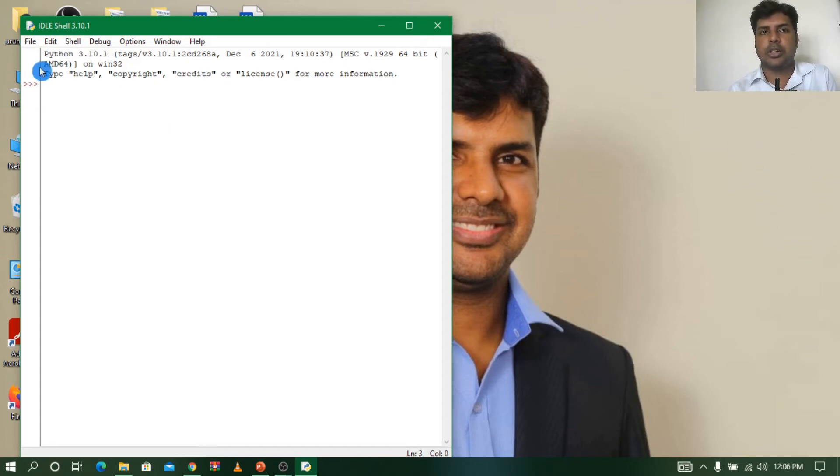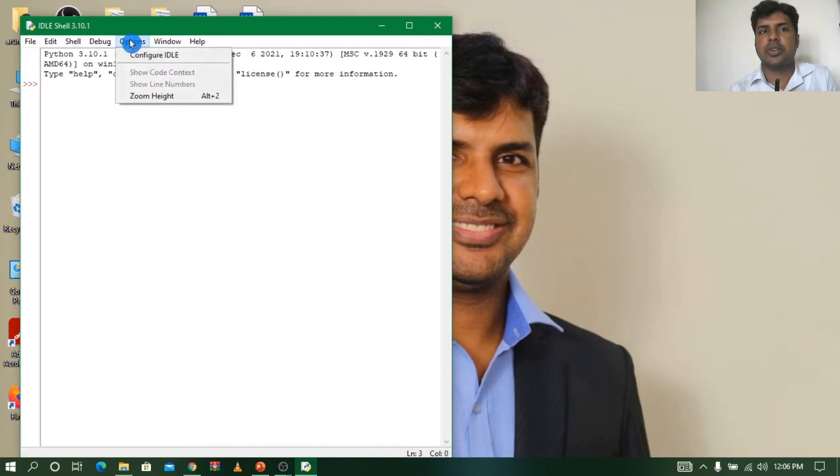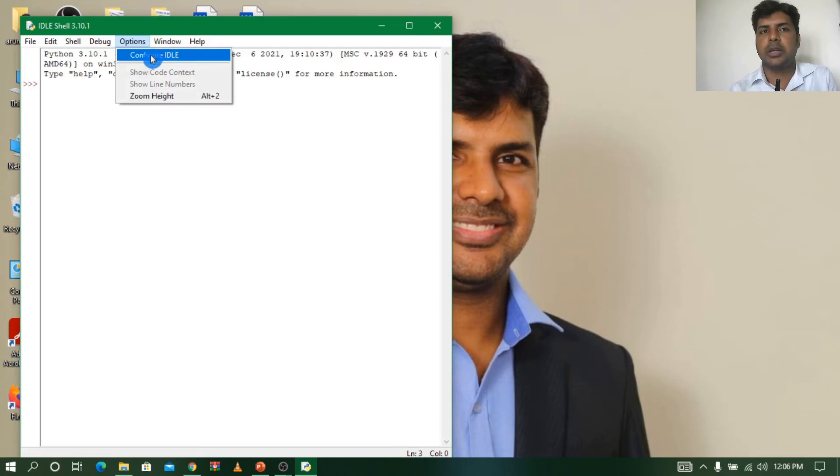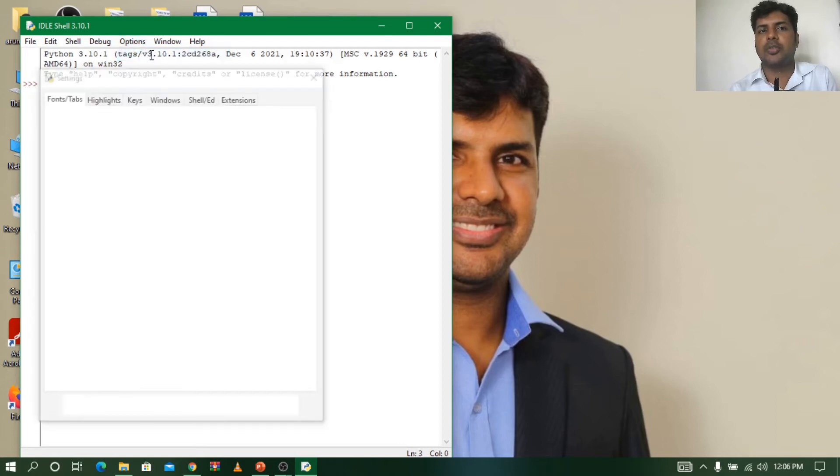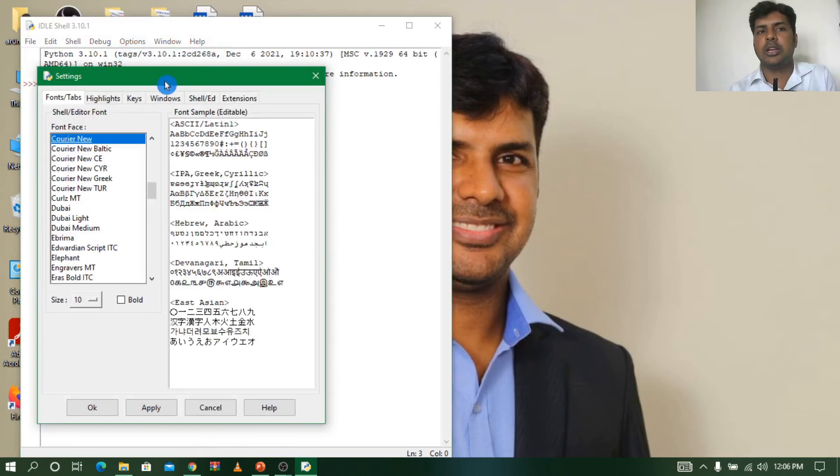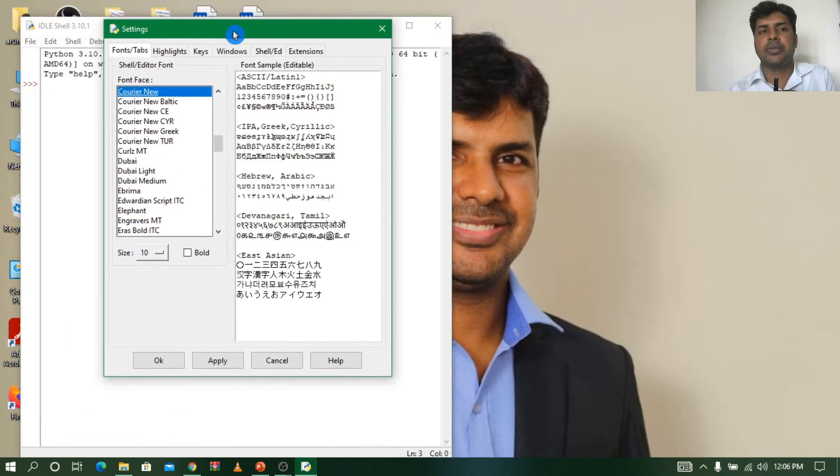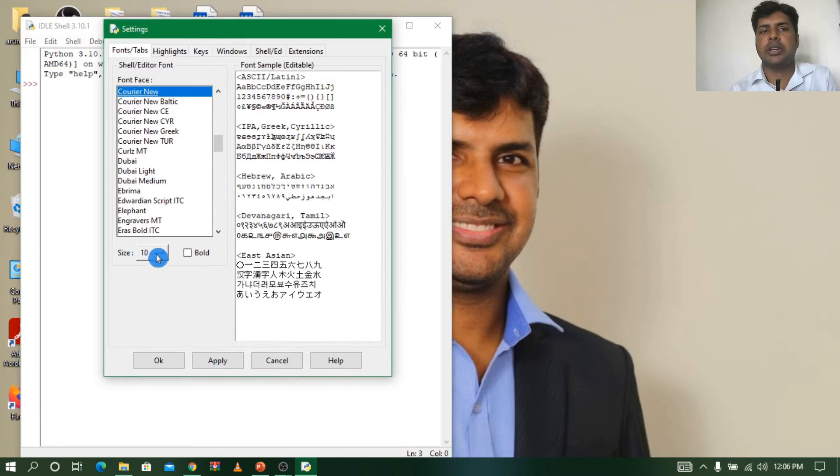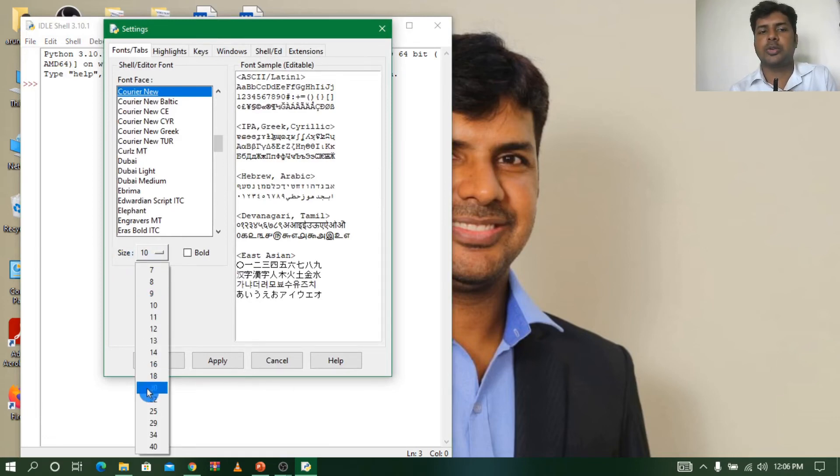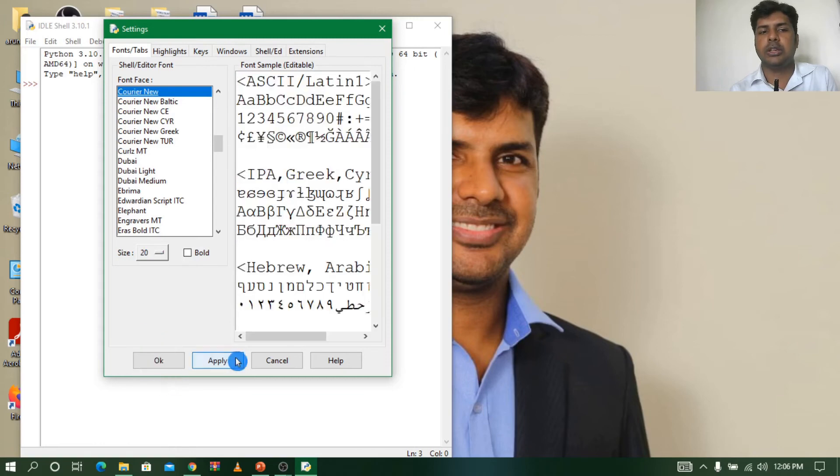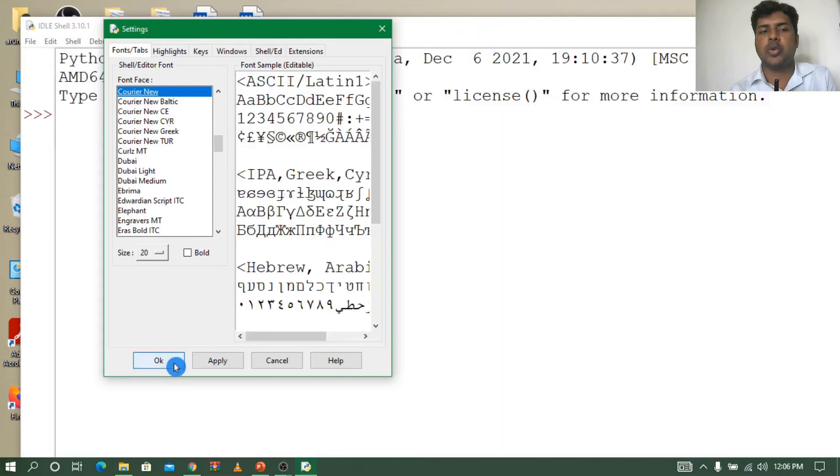It's looking very small, so let me increase the size of the font. To increase, go to the Options button, click on Configure IDLE. In this, we'll find a size here, the font size. So I'll just go to 20. It's already 10. I will increase to 20. Click Apply.